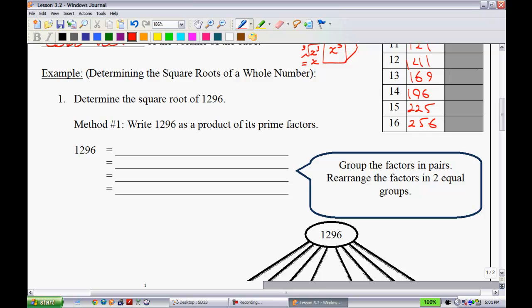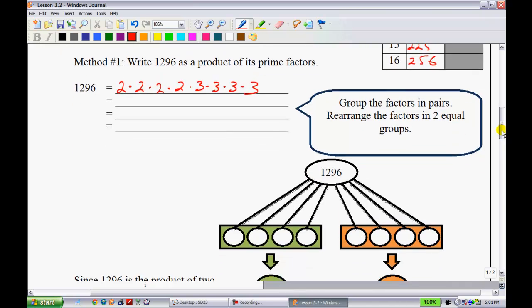For our first example, determine the square root of 1,296. The first step is to write out the prime factors of 1,296. I've already done this: 2 × 2 × 2 × 2 × 3 × 3 × 3 × 3. You could use a factor tree if you need to. The note here says: group the factors in pairs and rearrange them into two equal groups.